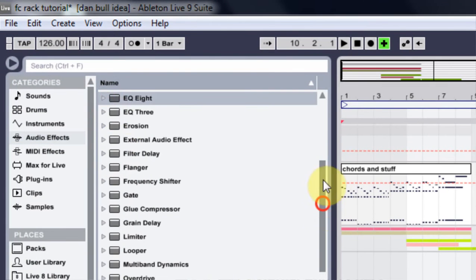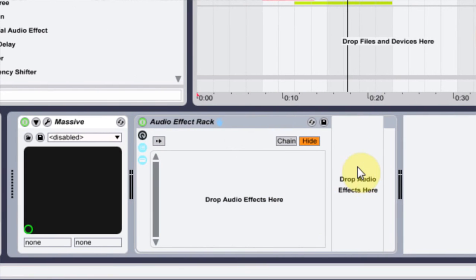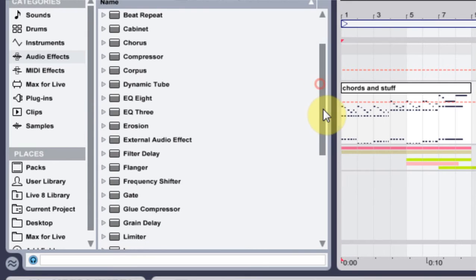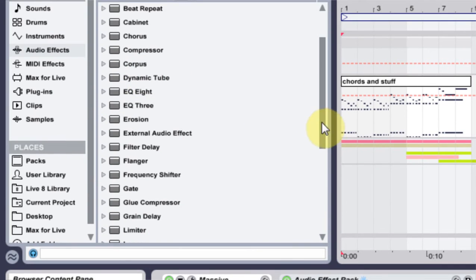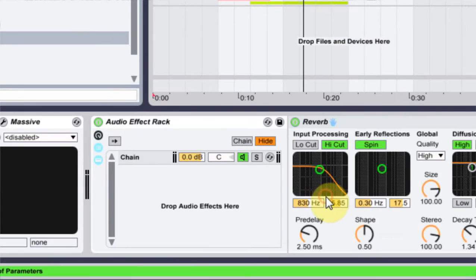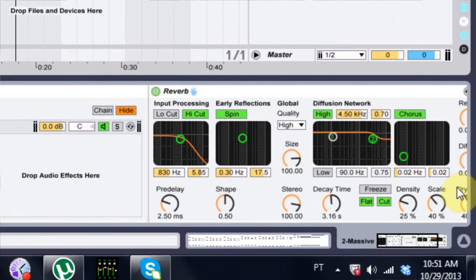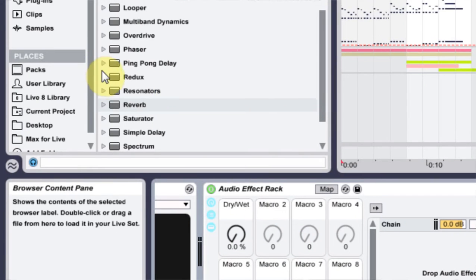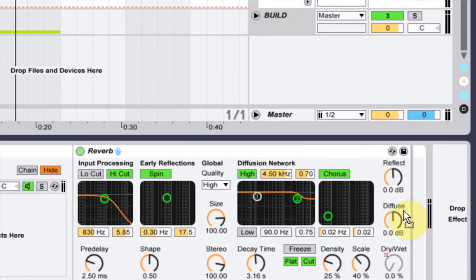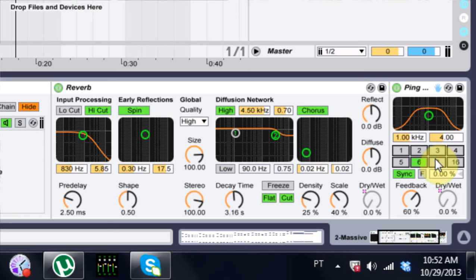This first audio effects rack is going to be the reverb, the delay, and the saturator. Let's put reverb on first. I'm going to turn up the decay time fairly loud and map it to macro one. I'm also going to put the ping pong delay on here and map the dry/wet to macro one as well. I'm going to turn it to six and turn the filter up a bit.